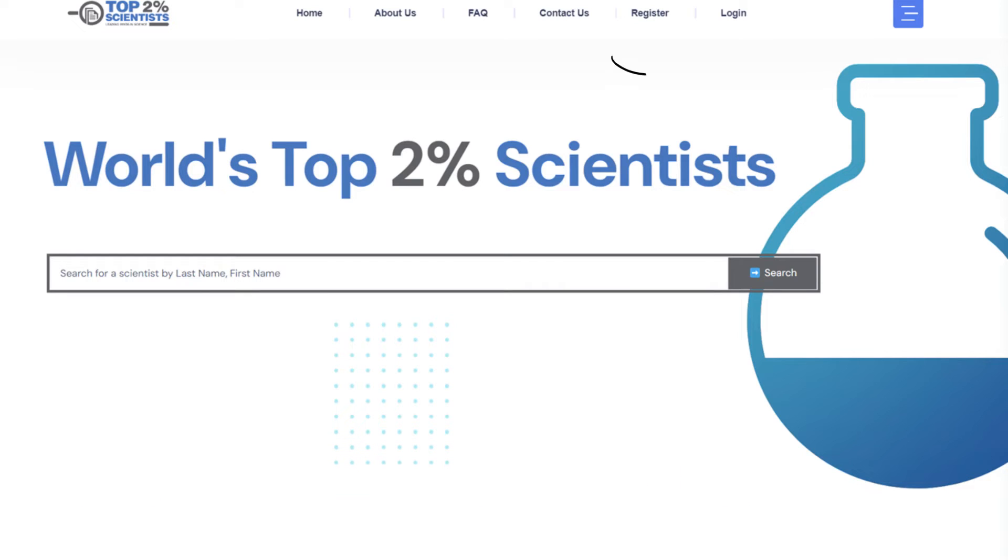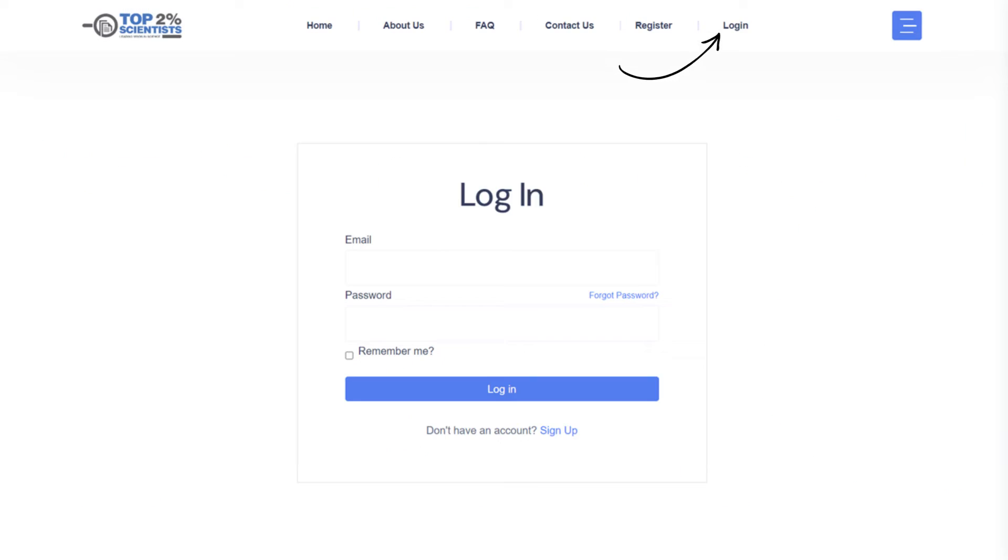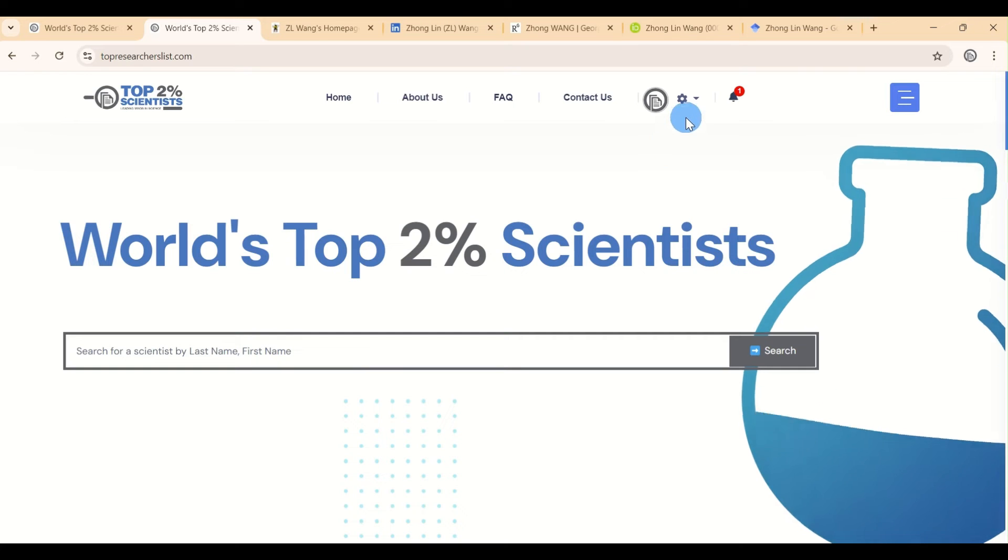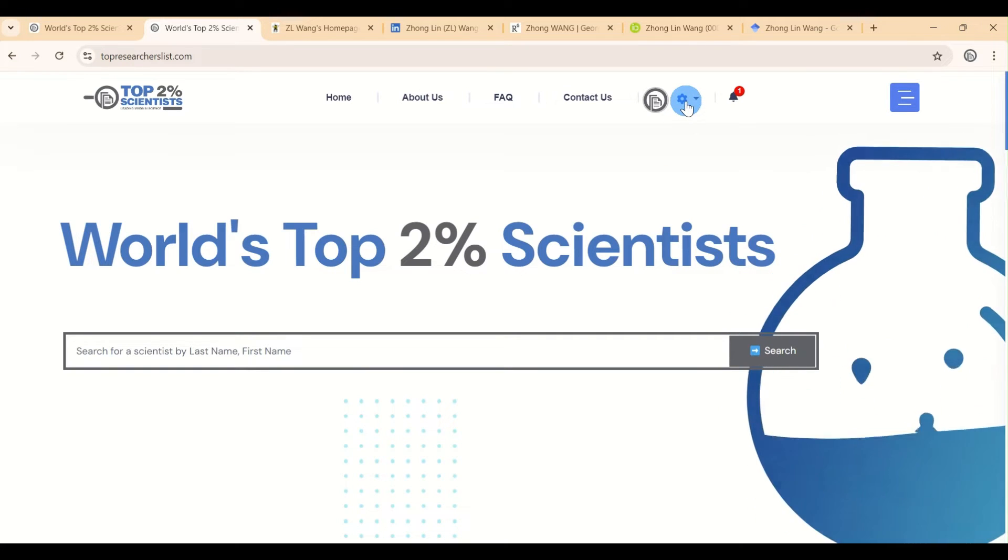Click on Login and enter your credentials to access your account. Once you're logged in, click on View Profile to see your current profile information.